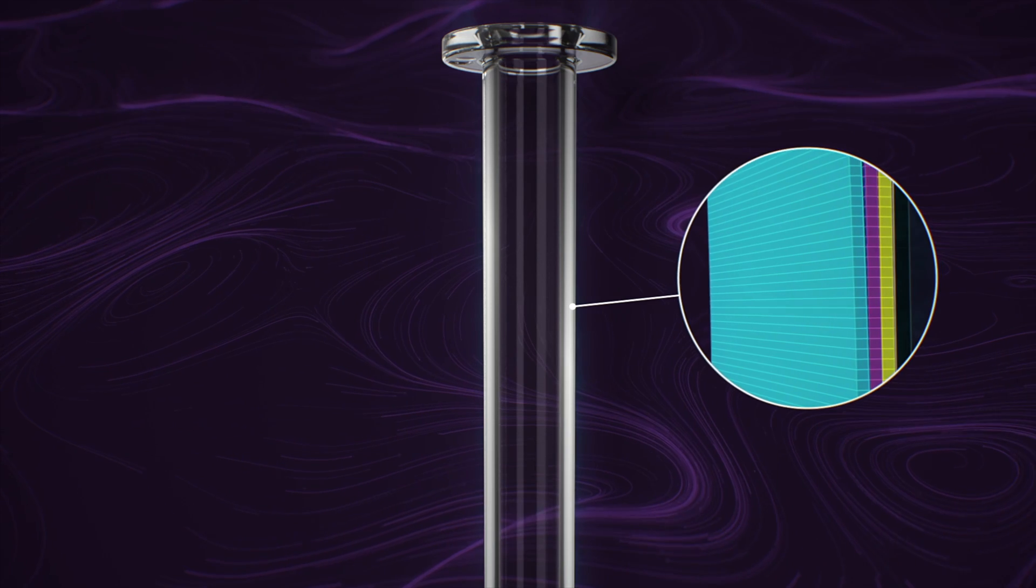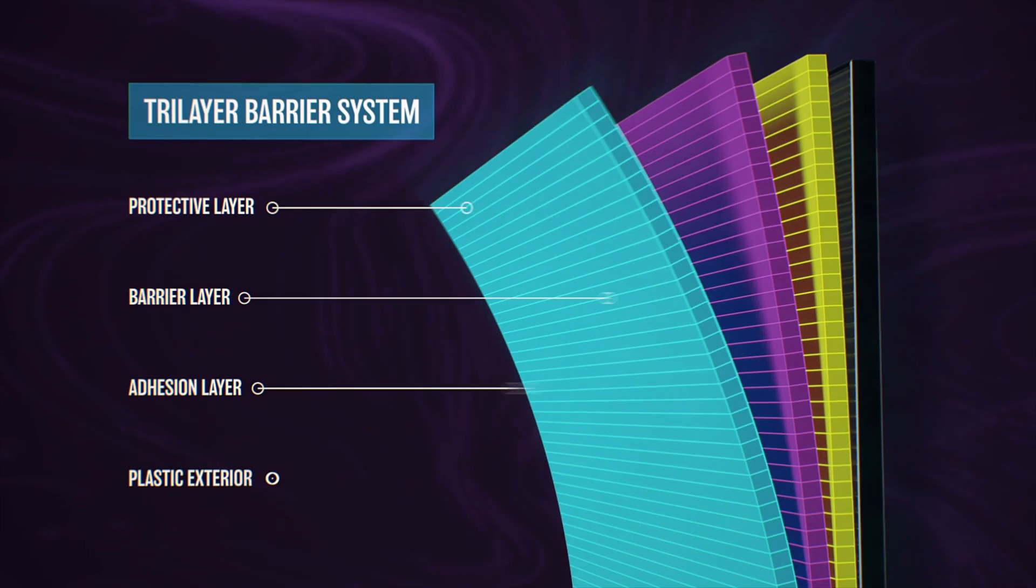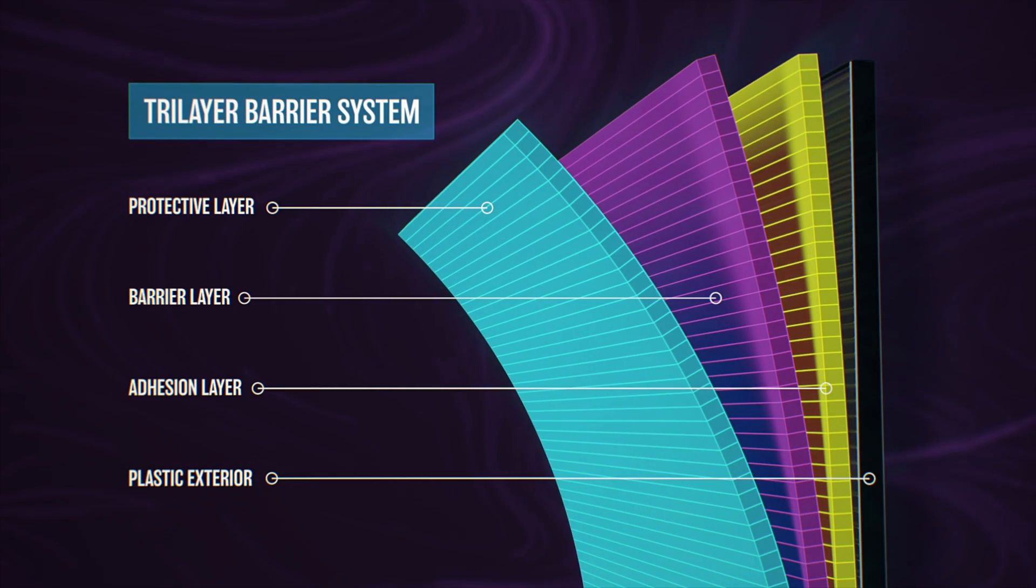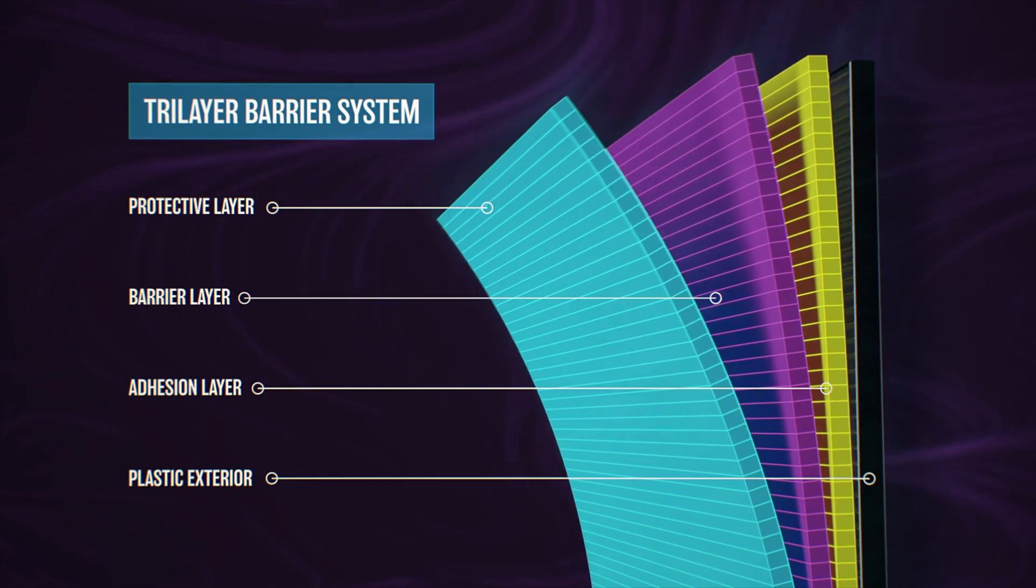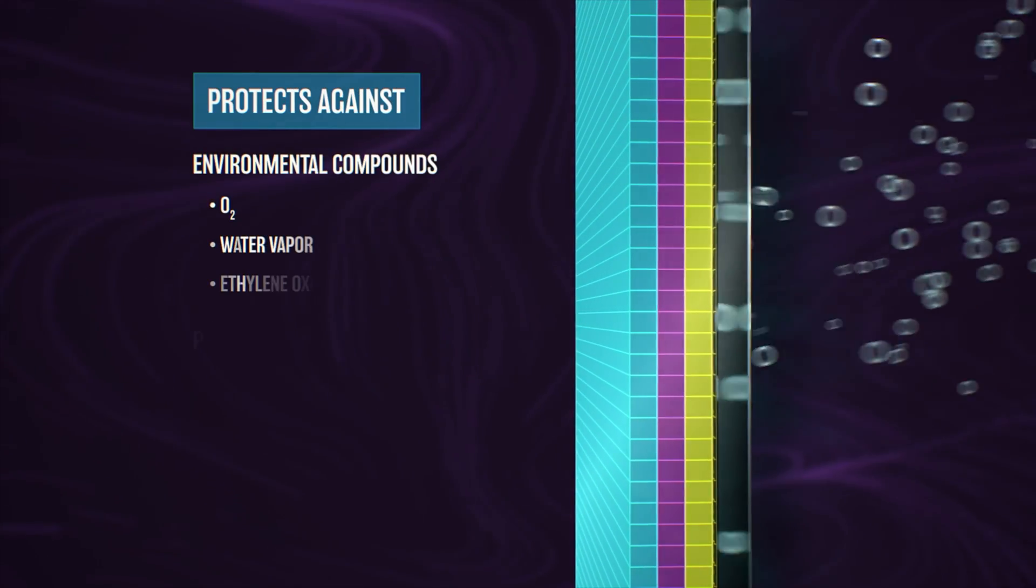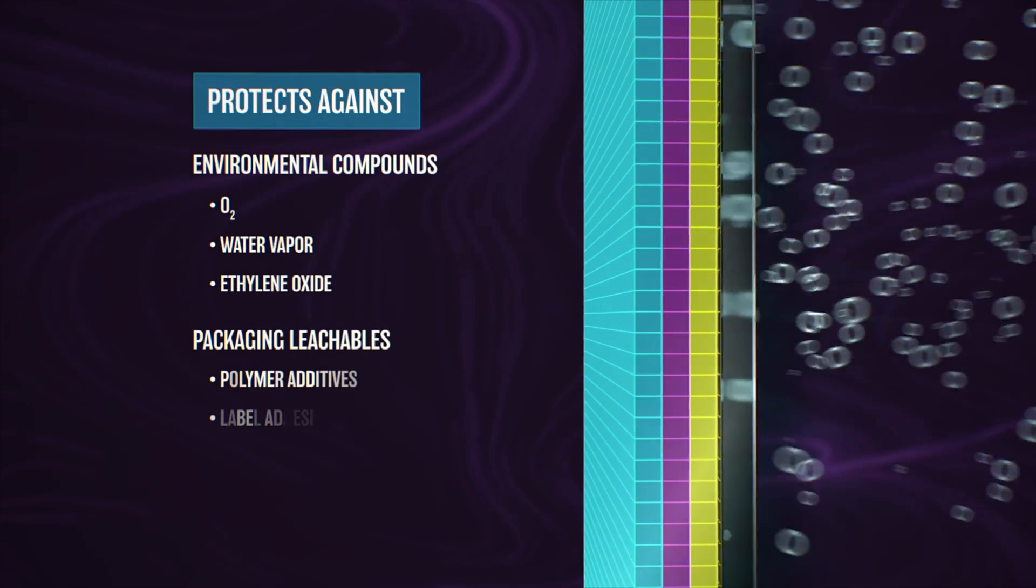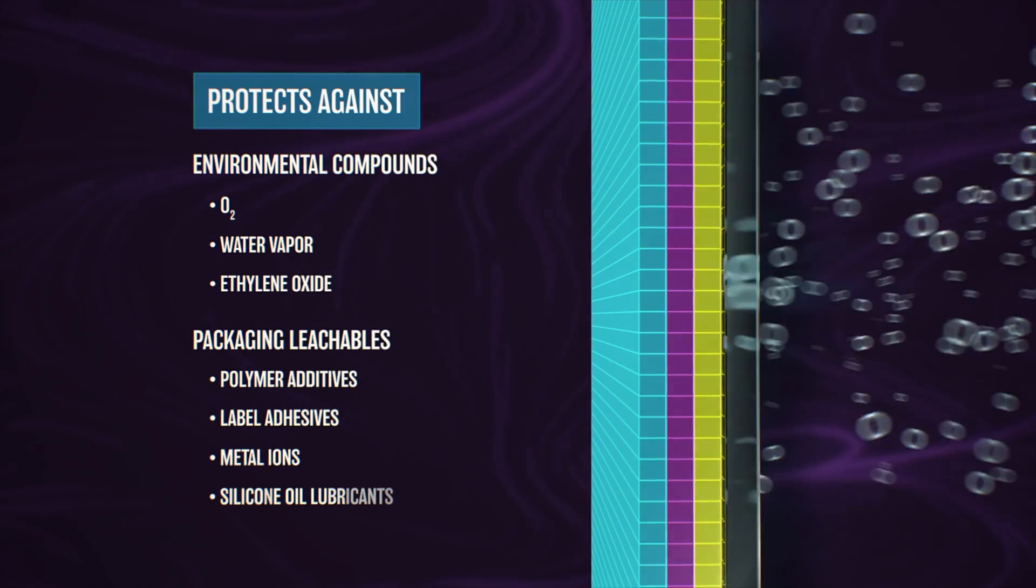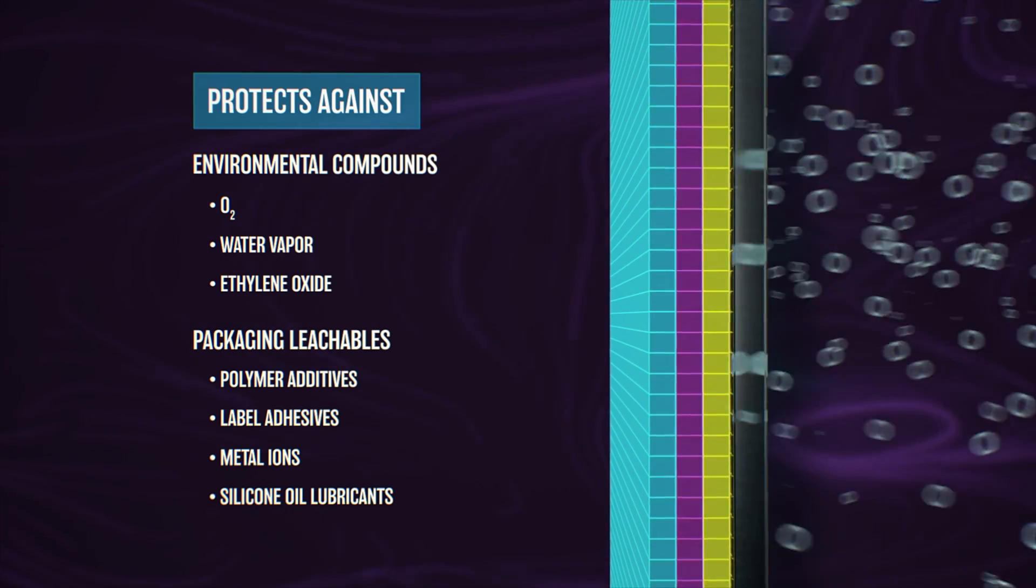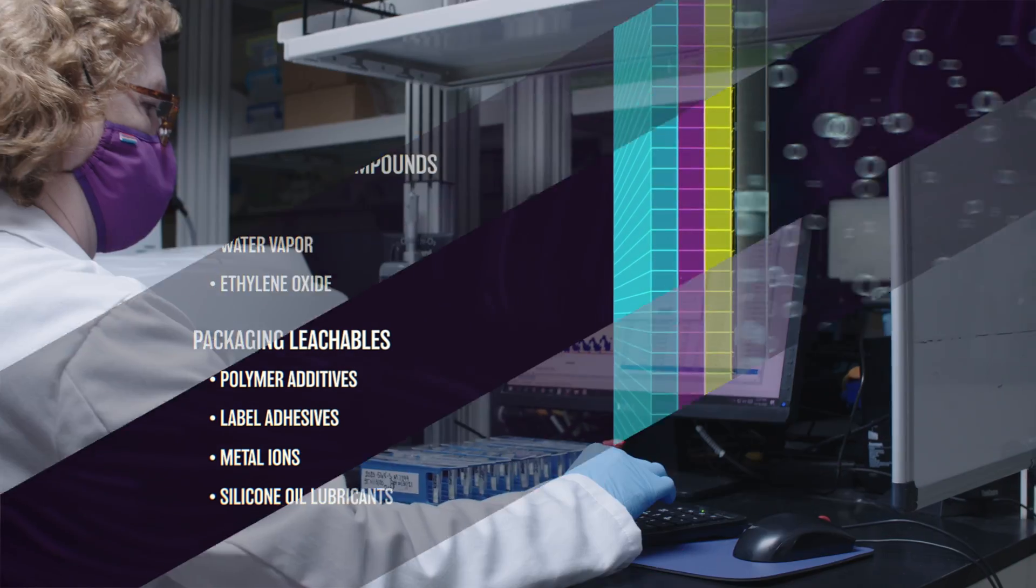Our product minimizes any leachables or contaminants. The plastic container protects it, and then you have this barrier that prevents the container from contaminating the drug product, and then also the environment from contaminating the drug product.